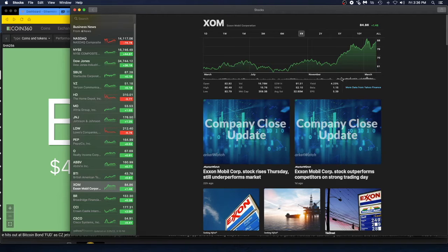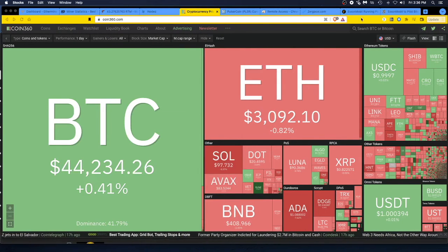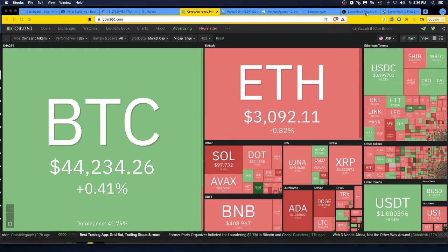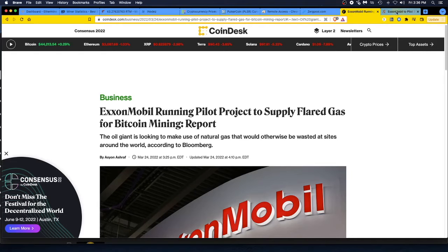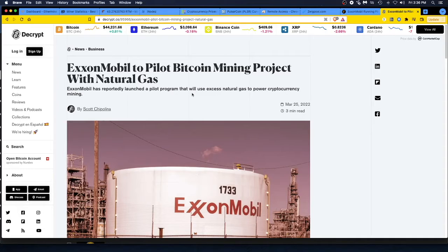But what makes this even more yummy is the headline. Let's go over to the headline. Here we go. ExxonMobil to pilot Bitcoin mining project with natural gas. ExxonMobil has reported to launch a pilot program that will use excess natural gas to power cryptocurrency mining, Bitcoin mining.